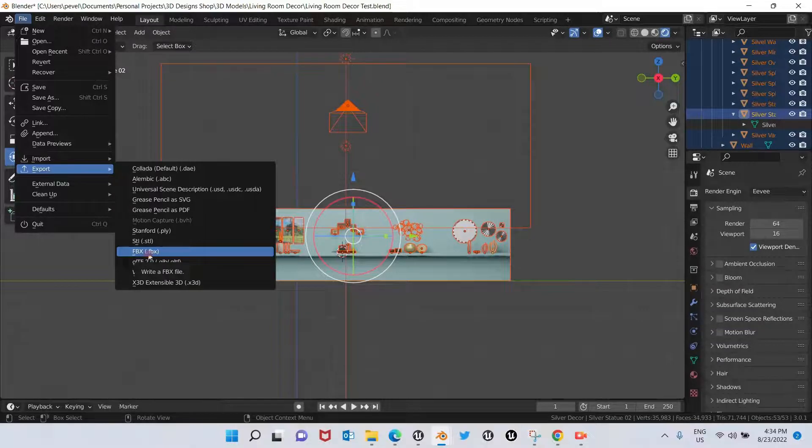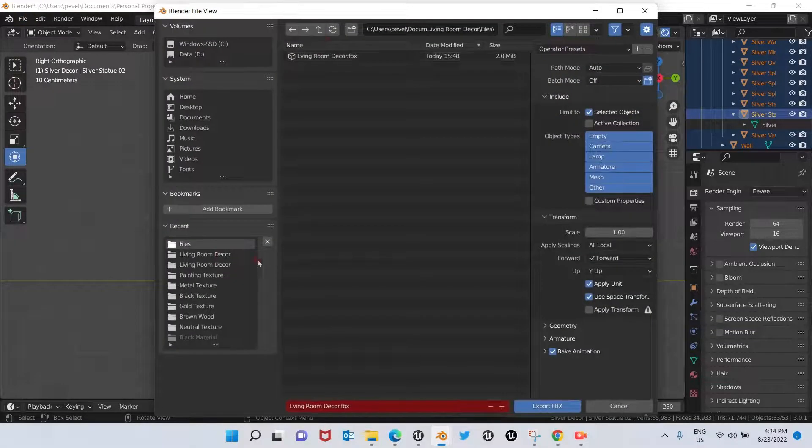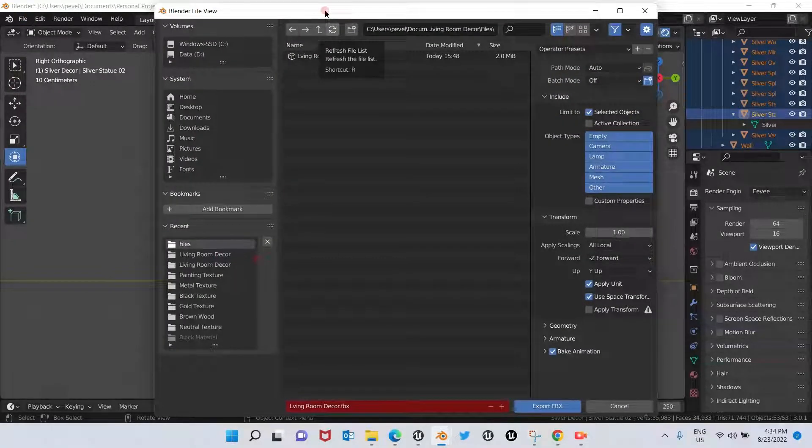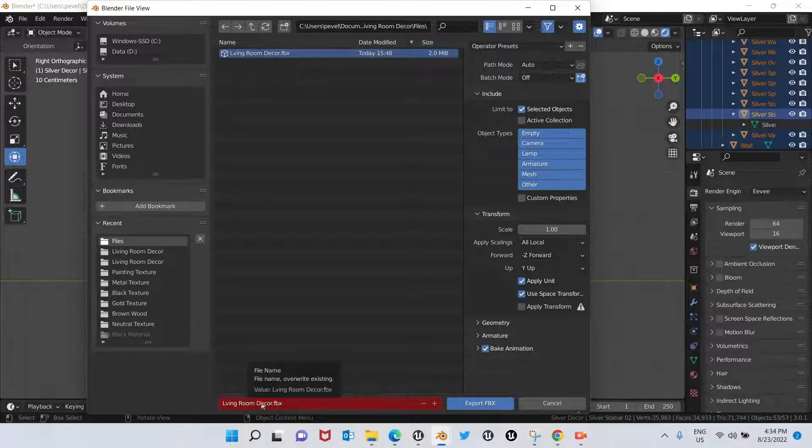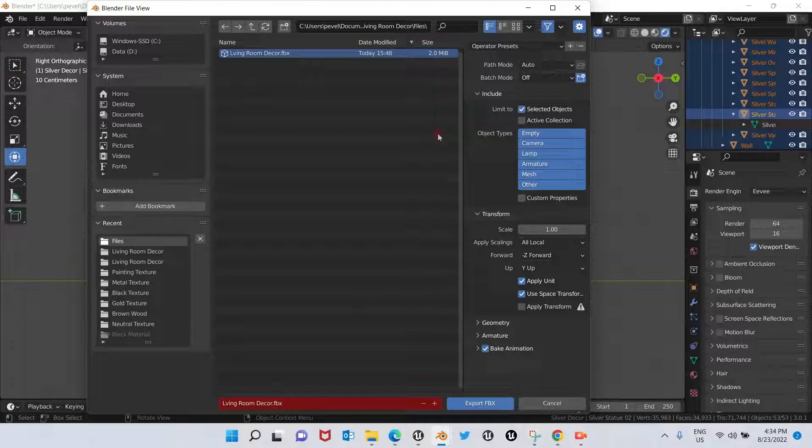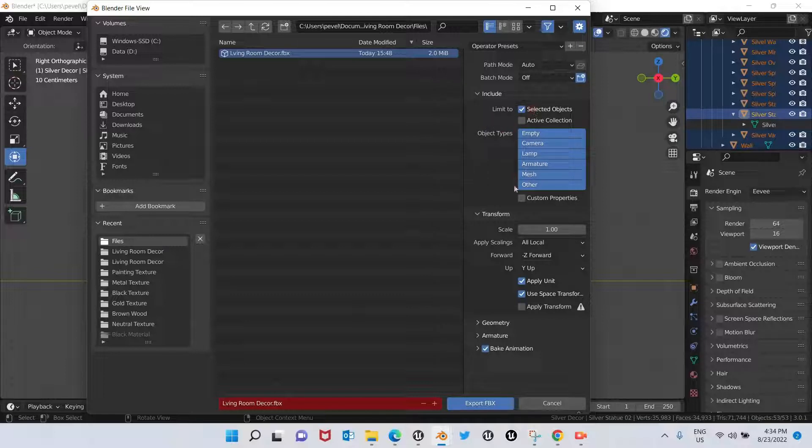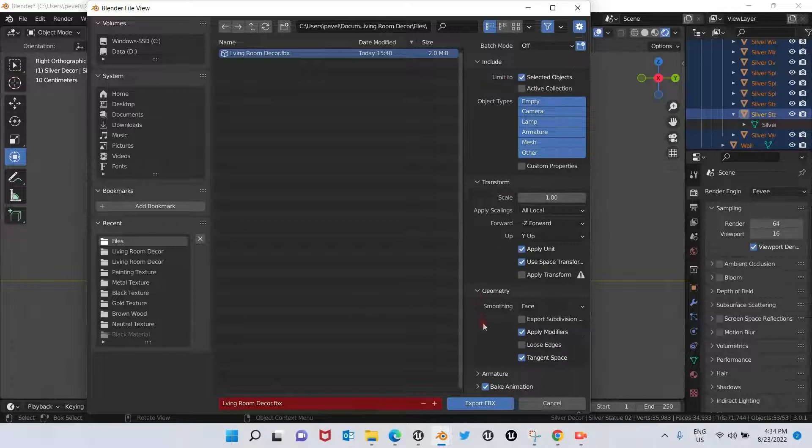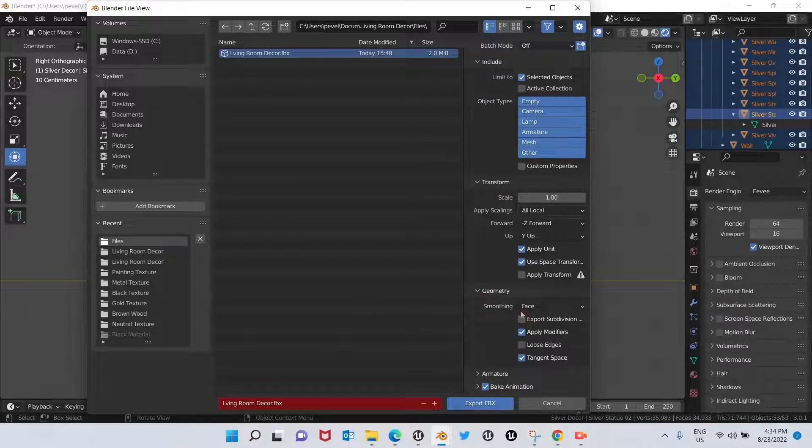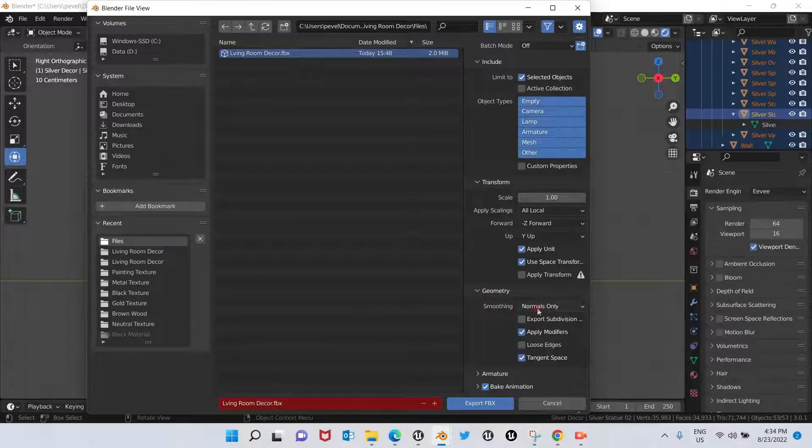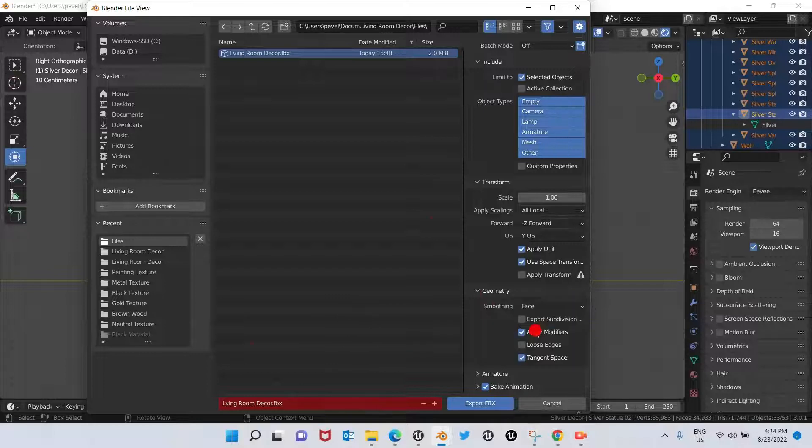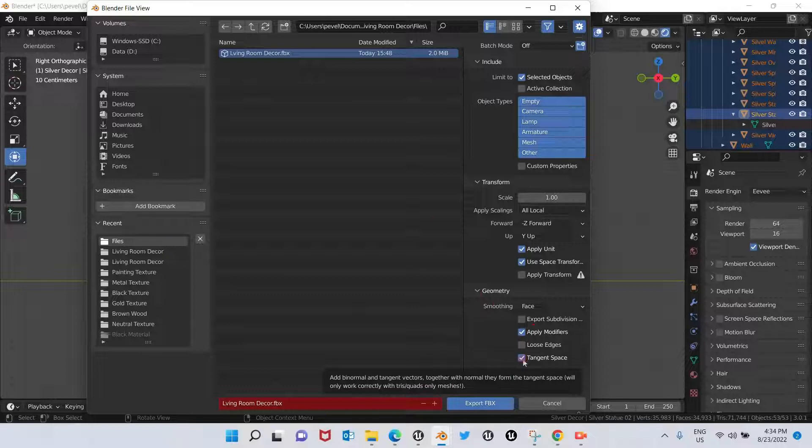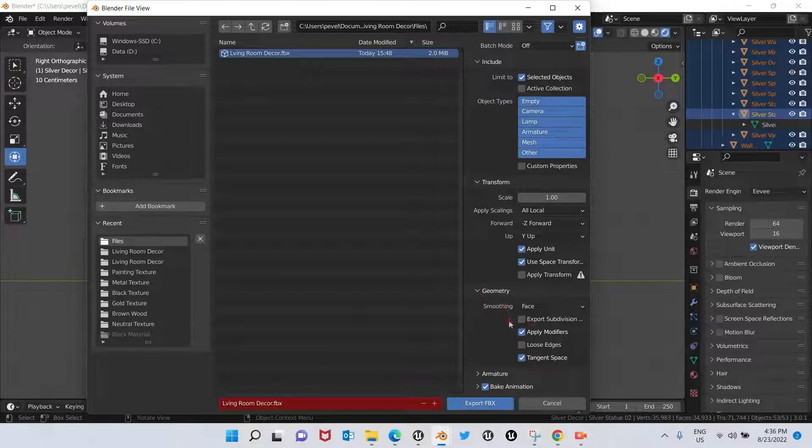Now we're going to go to File, go to Export, and choose FBX. I already have a file here, so I'm just going to click the same name. For the options, I'm going to add Limit To, then go down to Geometry. For Smoothing, I'm going to choose Face. Normally you only have Normals Only as the default option, but we change it to Face. We're going to click Tangent Space—normally it's not clicked, but we're going to click it.